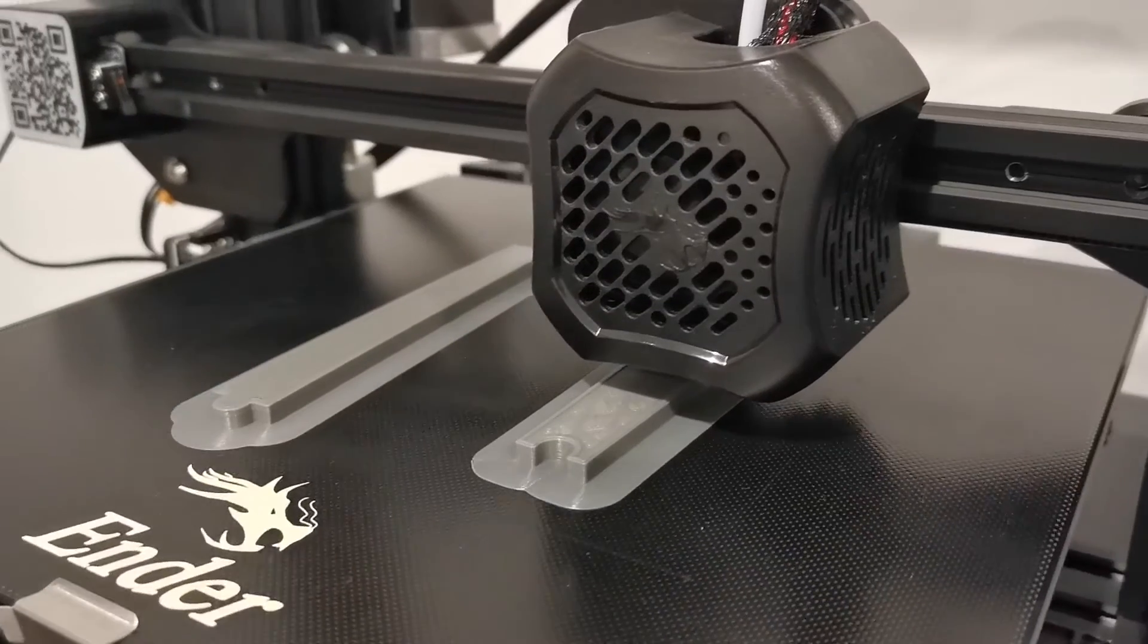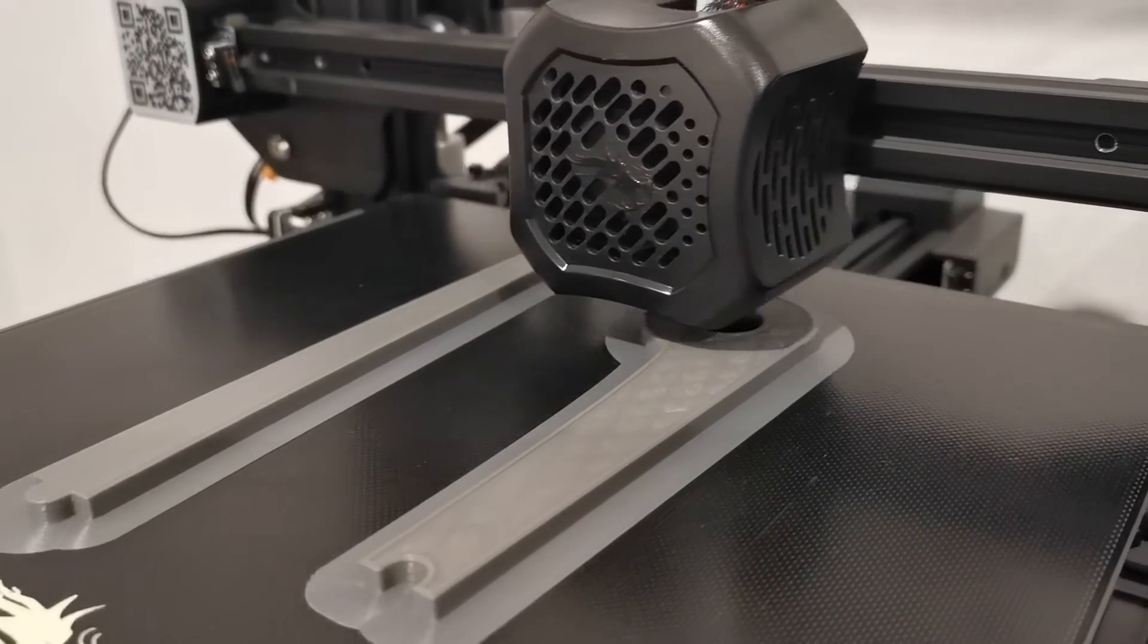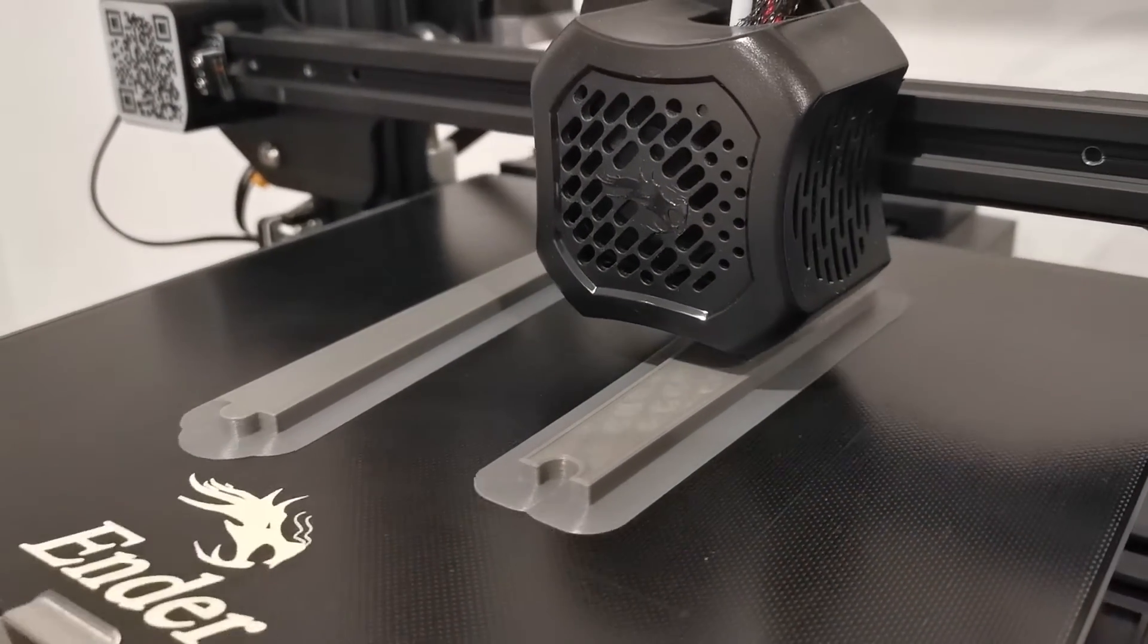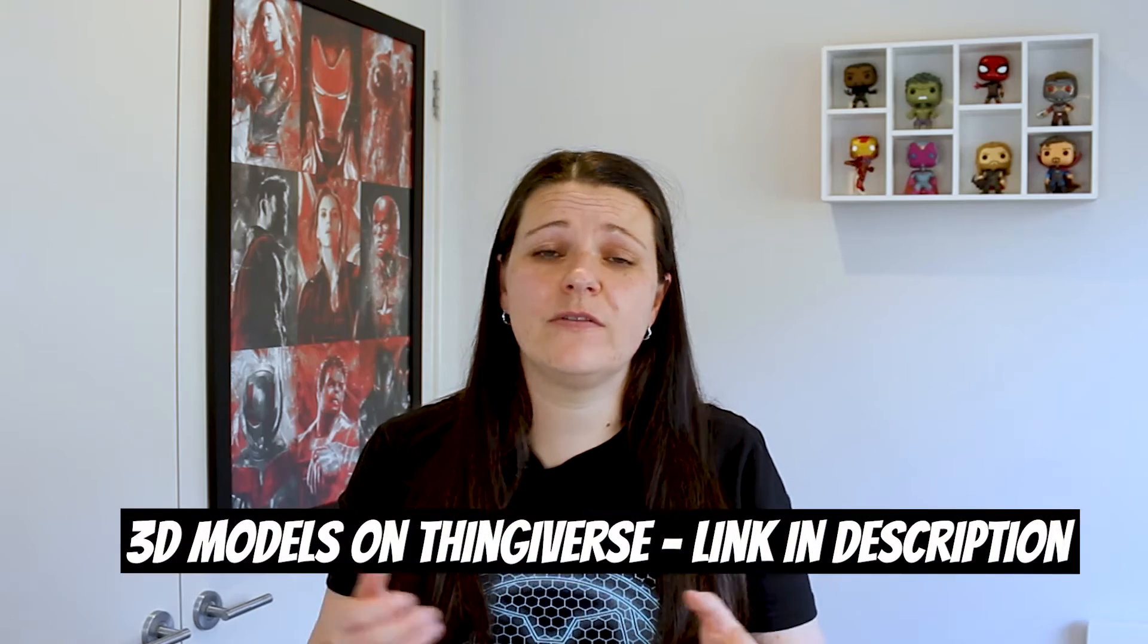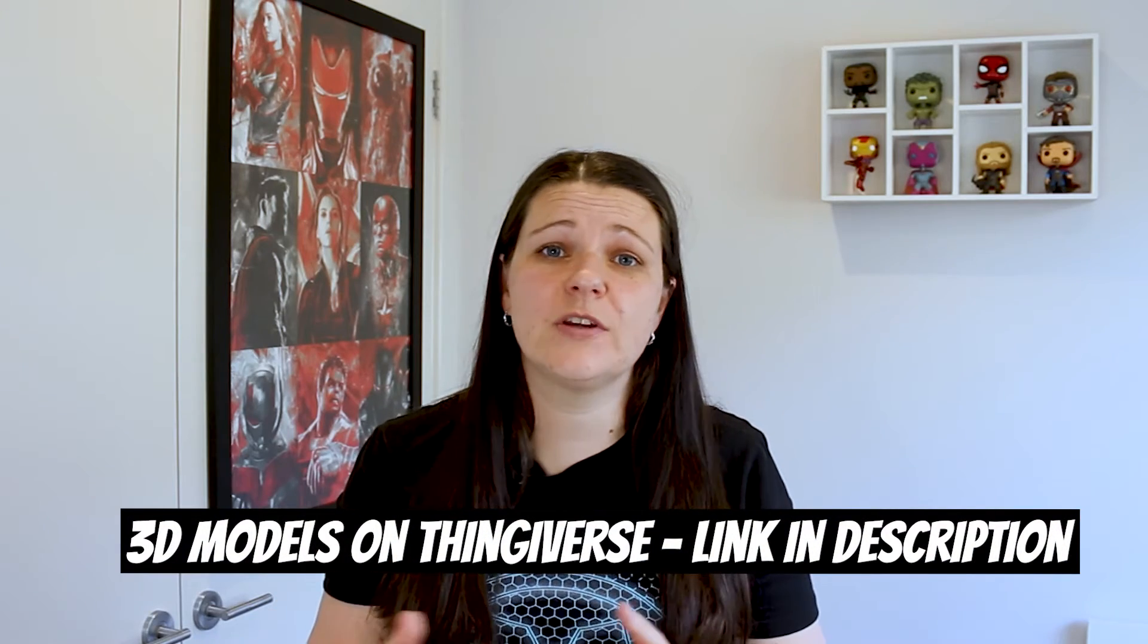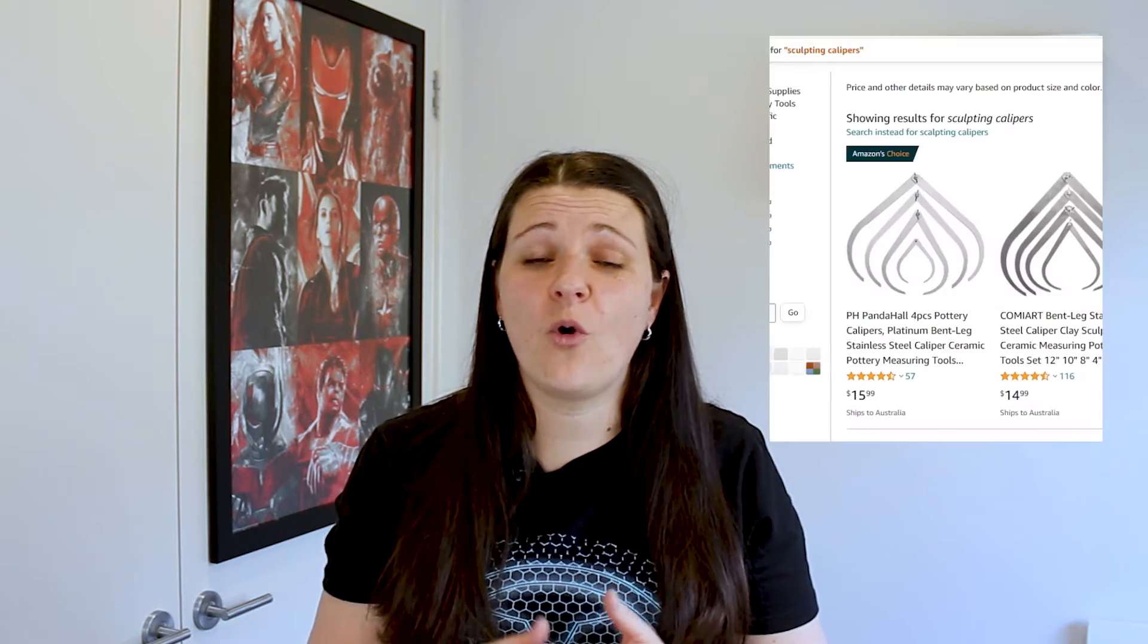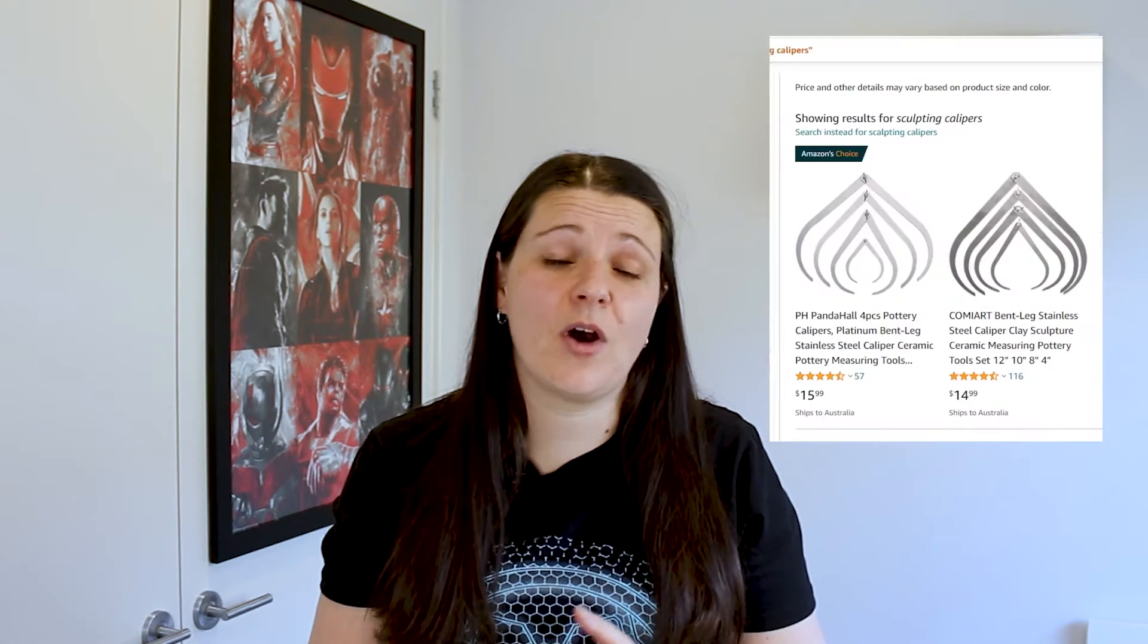Uncle Jesse designed this to be able to fit on a CR10 size printer but there was a Remix version on Thingiverse that fits on an Ender 3 which is what I have. I will link both of these in the description so you can pull whichever file you need. Now, if you don't want to 3D print this, you can easily make something similar with foam or you can even just buy calipers off Amazon or eBay.